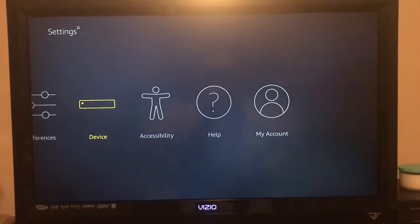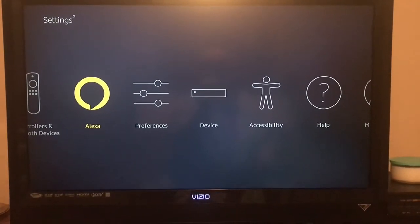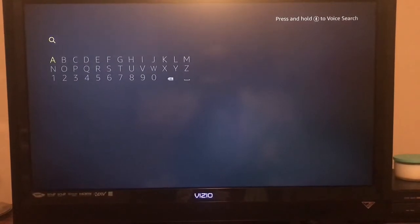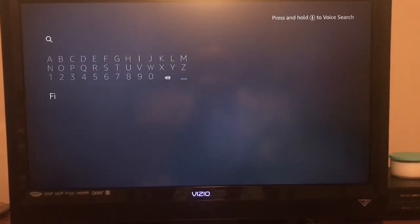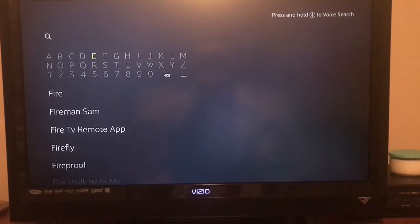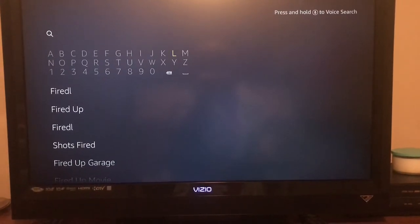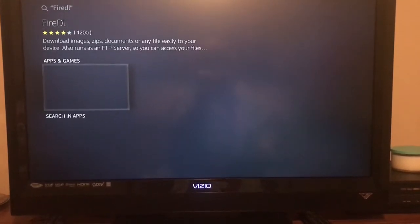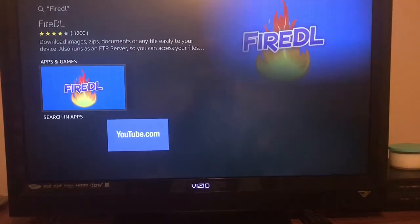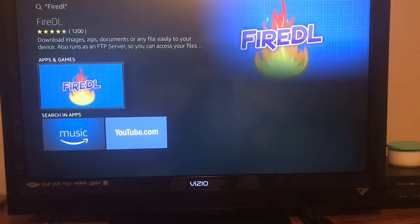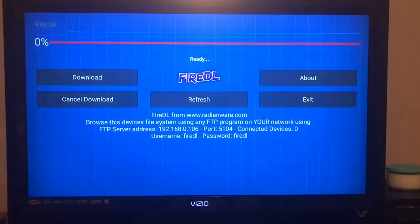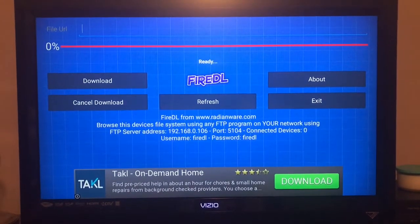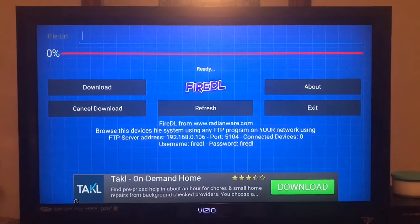We're going to back out, keep backing out, and then go over to the search button. We're going to search and click on the word — it's going to pull up FireDL. We'll go ahead and click on it and install it. Mine is going to open it up. If yours comes up and you don't have it, it's going to install — let it install. Once it installs, open it up.